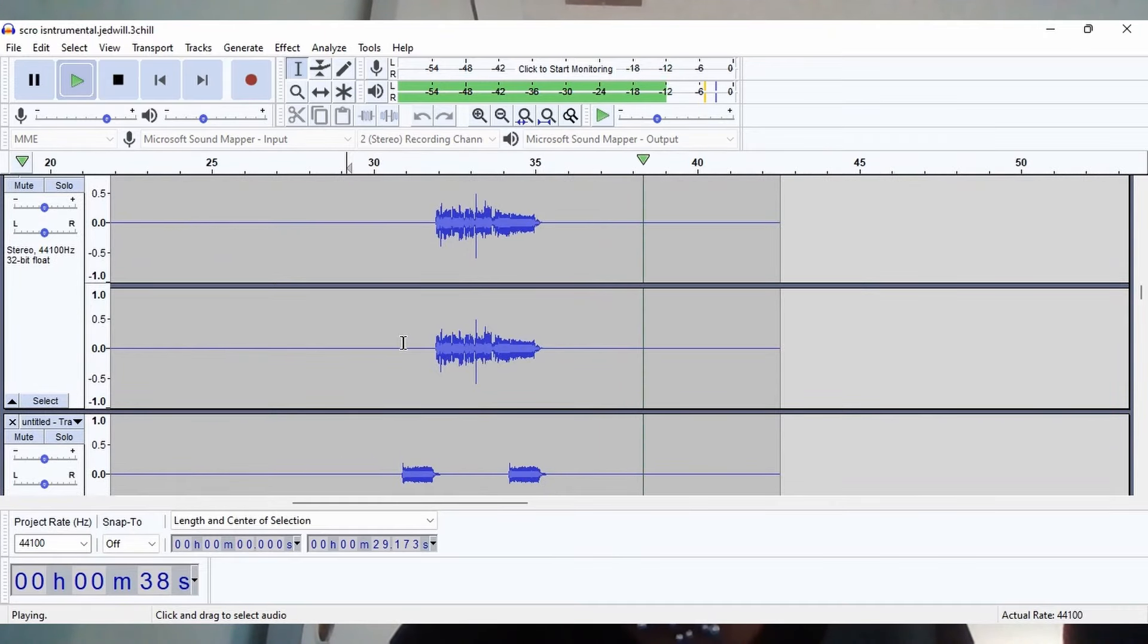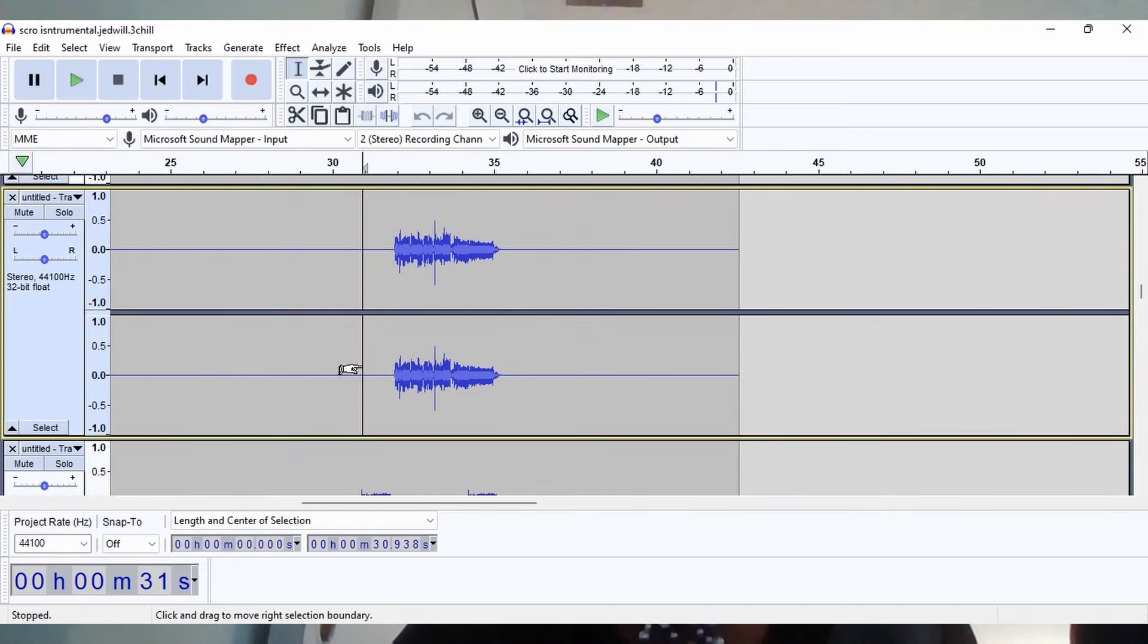And that is all just manual harmonies, just different layers of me going, you know.